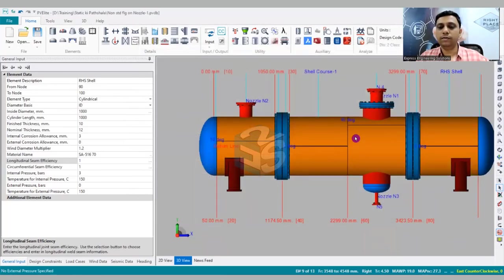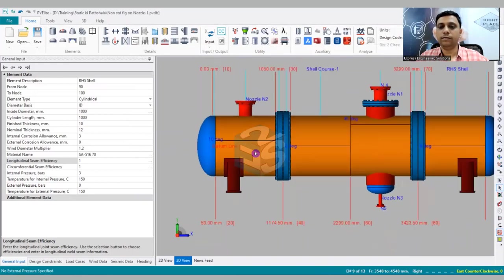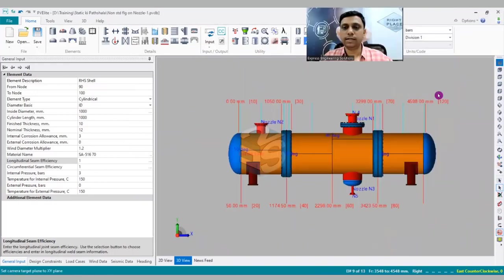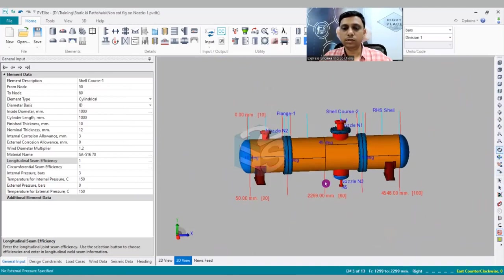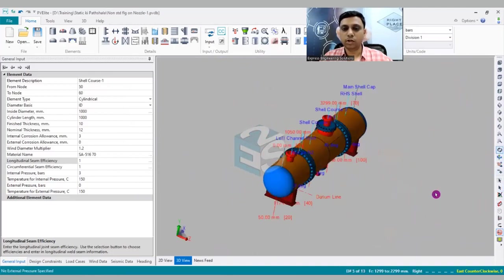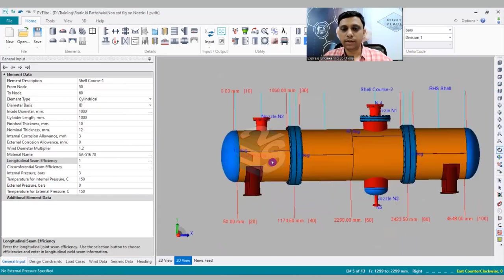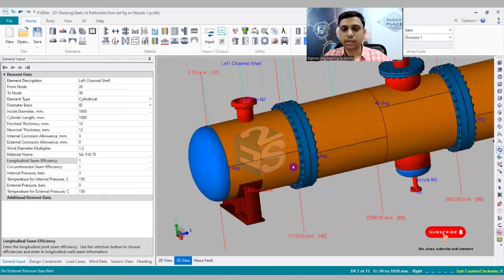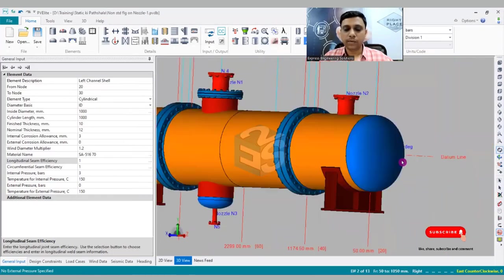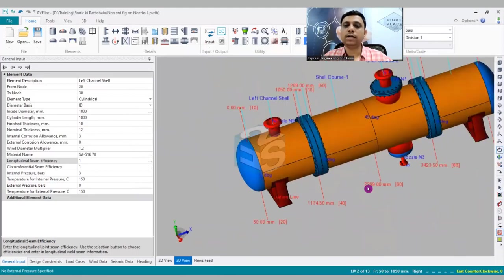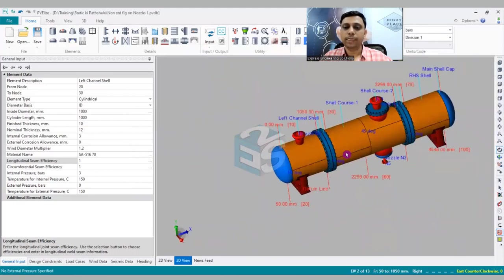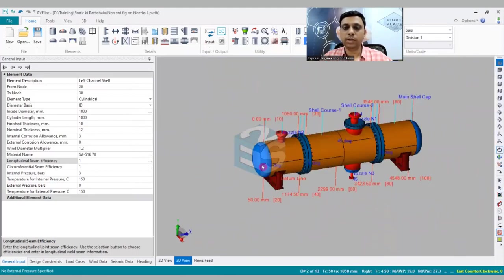So if you would like to have one more weld seam over here, let's say I am going to use the rotate option. You can see there is only one weld seam over here, isn't it?